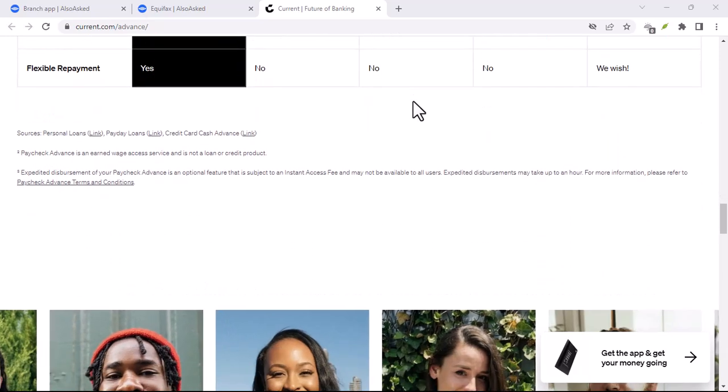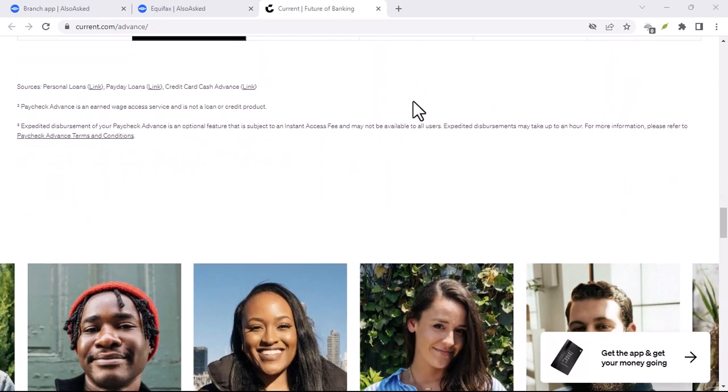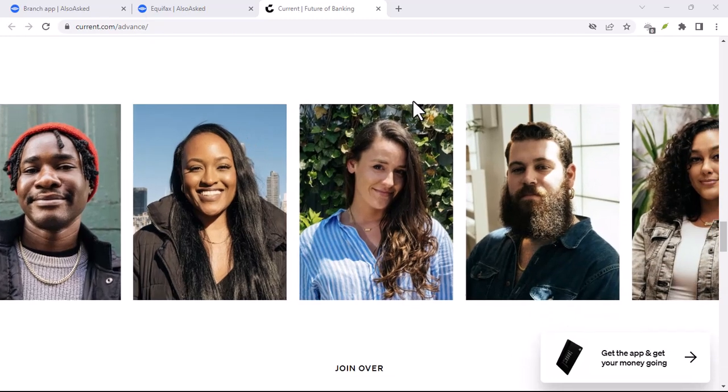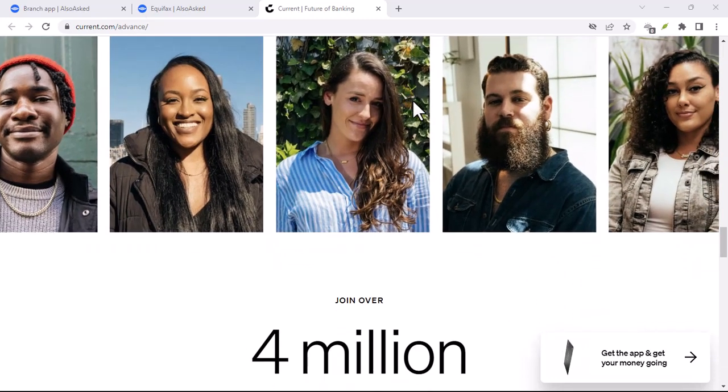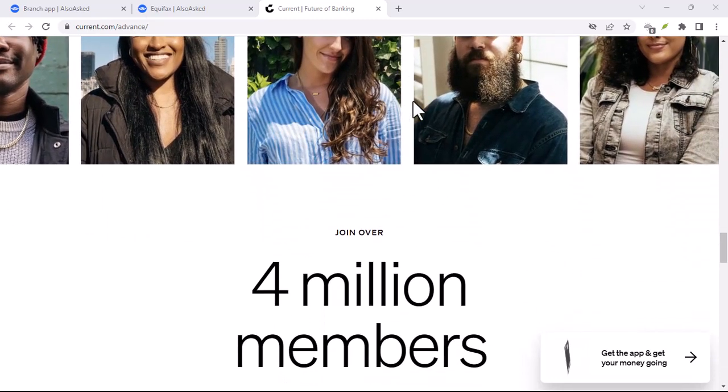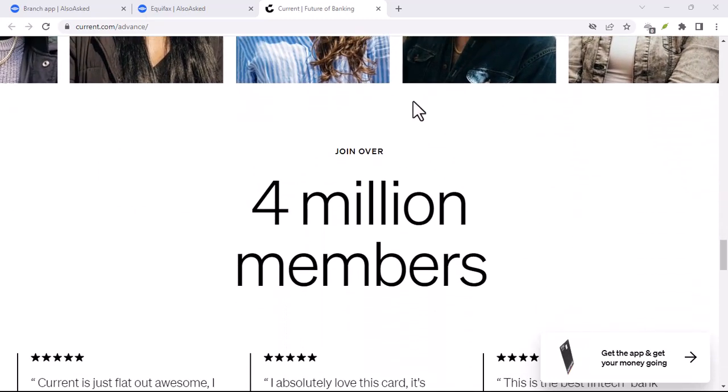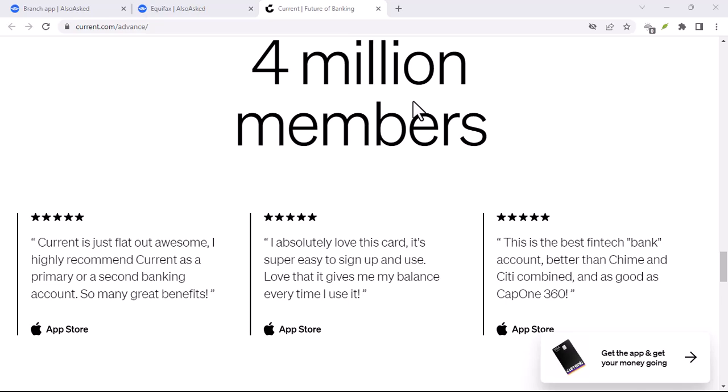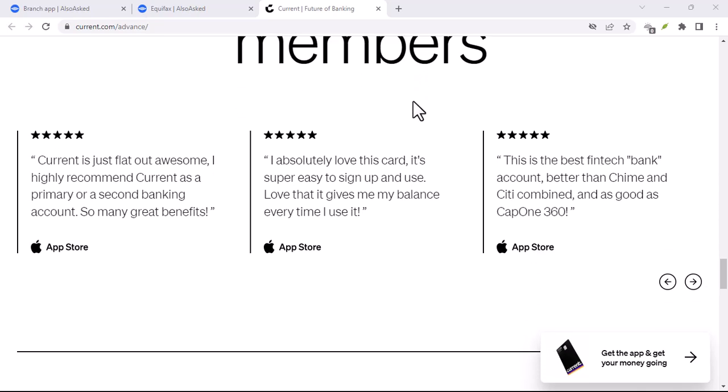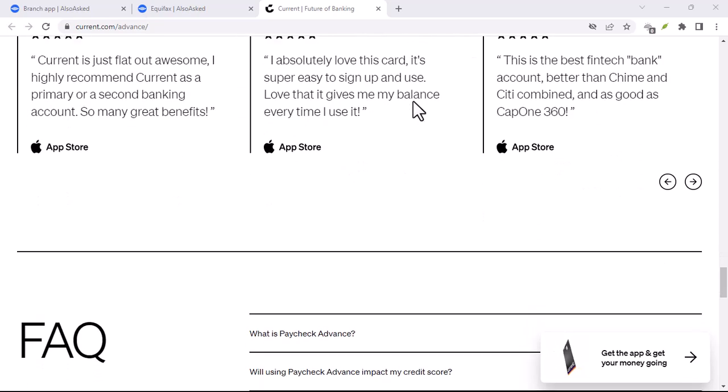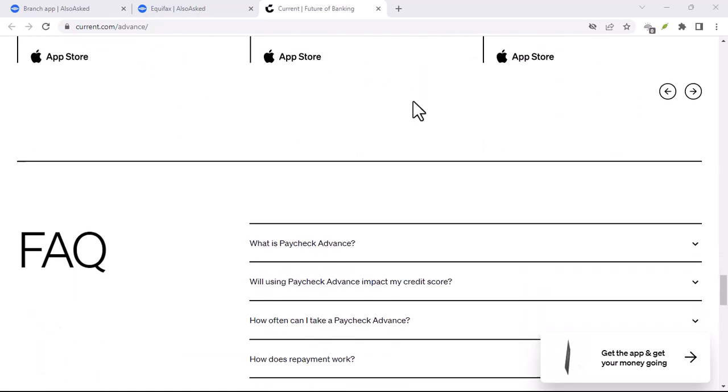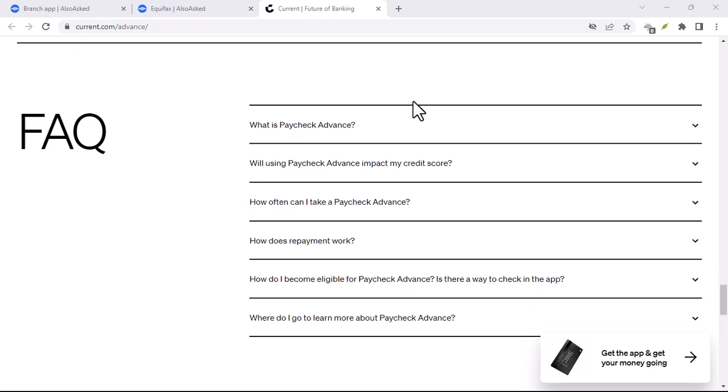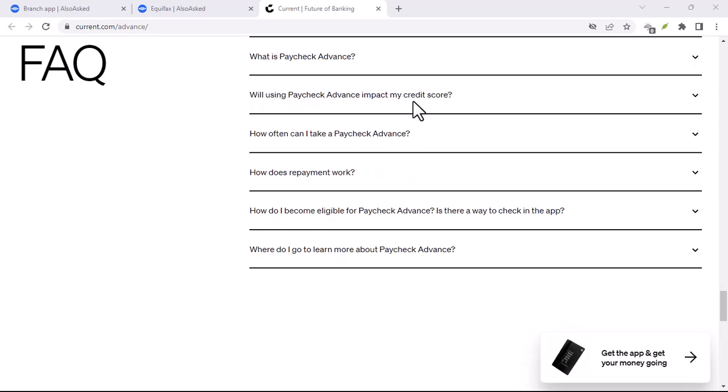Current, for instance, is FDIC-insured, meaning your money is protected up to $250,000 in case of bank failure. They also employ robust security measures like multi-factor authentication and encryption to safeguard your information.